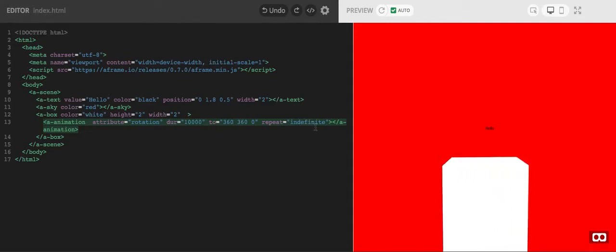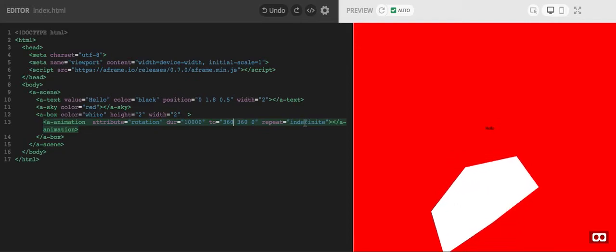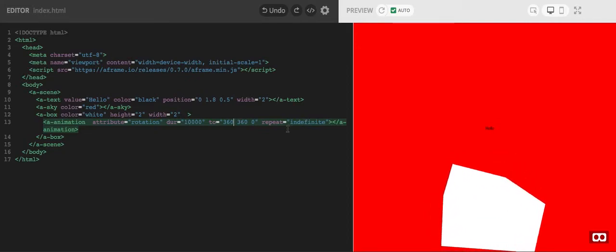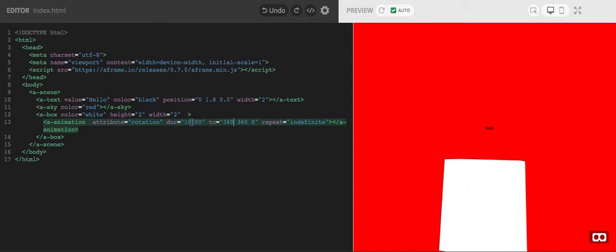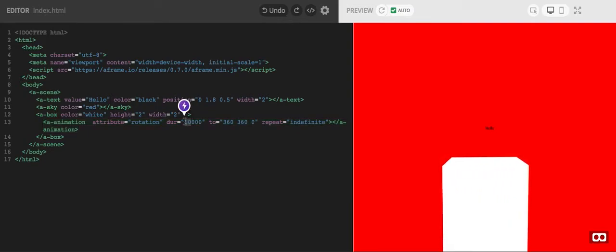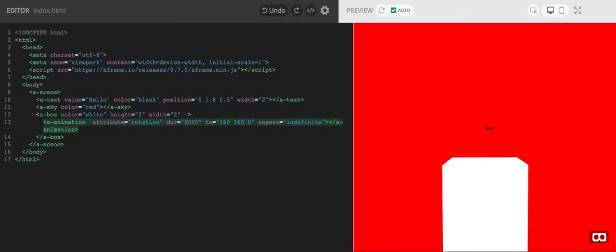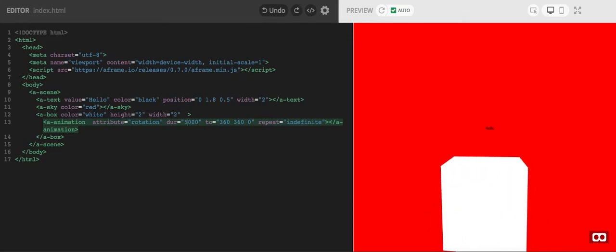So repeating definitely just means, as you would suspect, just keep going. If we change this to a smaller number of duration it takes to complete it, it speeds up.